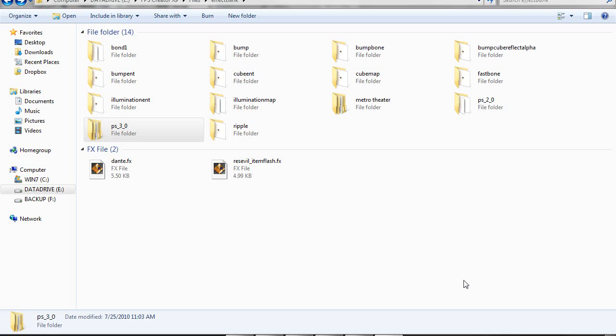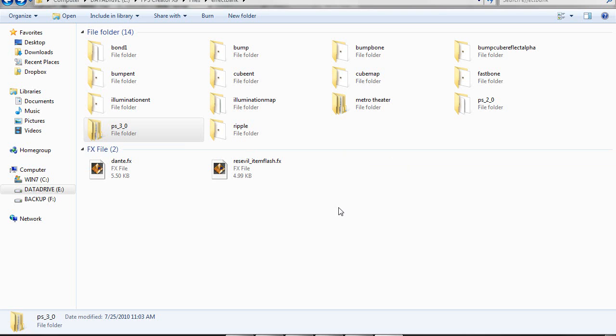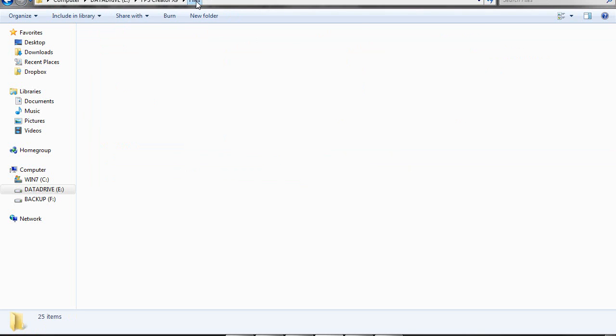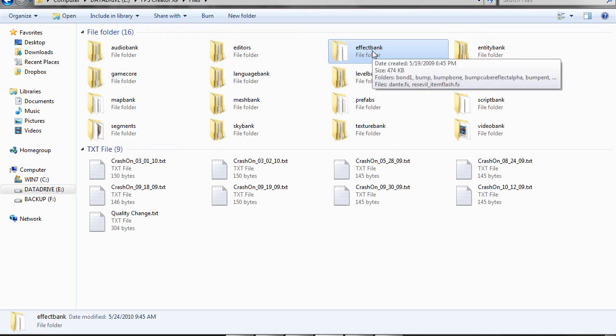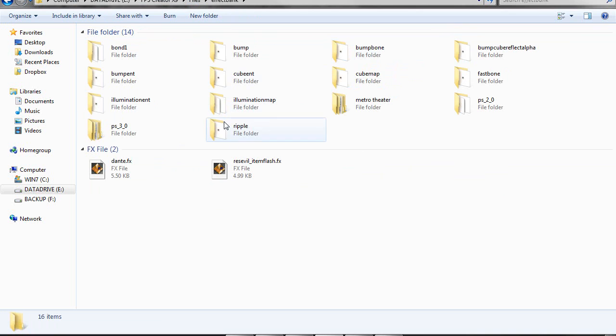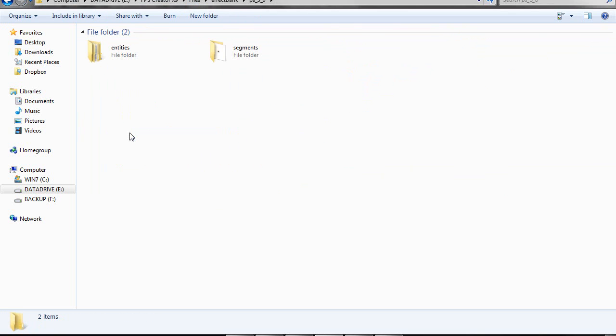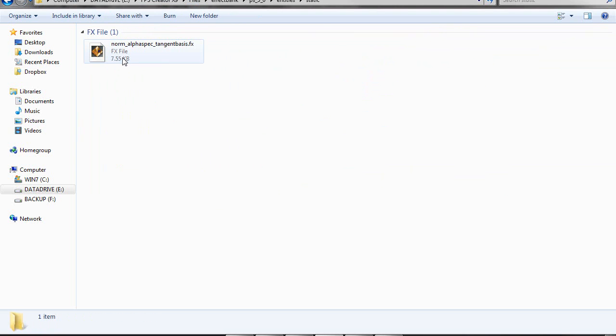When you extract the files, the shader will be in your effect bank folder in a folder named PS30—this is a pixel shader 3 shader. Then entities, static, and the shader is called norm_alpha_spec_tangent_basis.